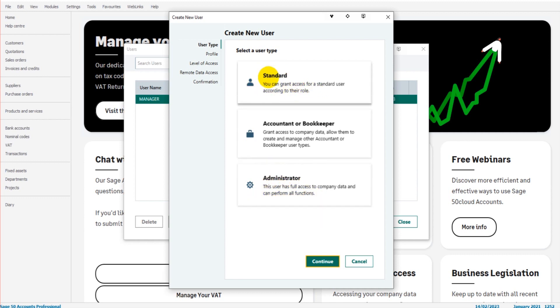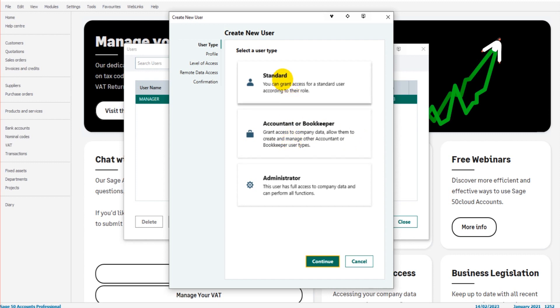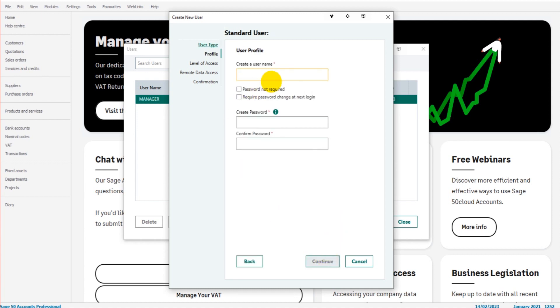If you want to add your accountant or bookkeeper, there's also an option in the center here to add a Bookkeeper or Accountant. But let's add a standard user and click Continue.